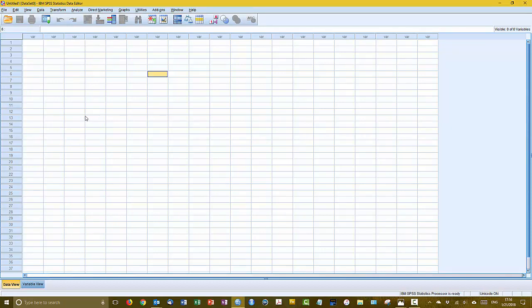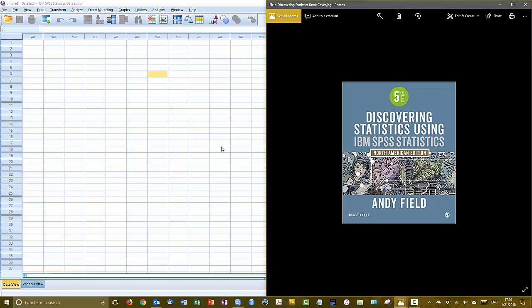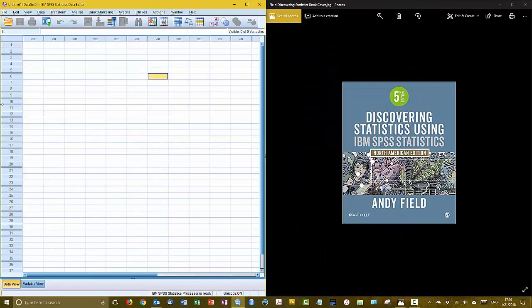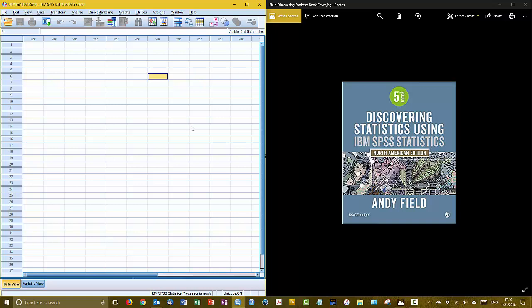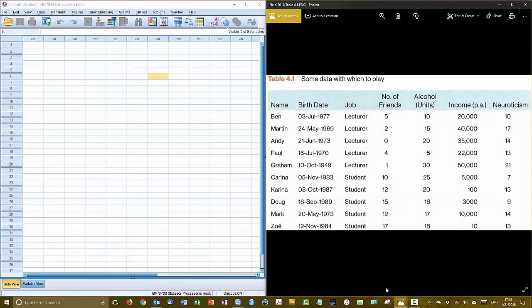What we're going to do is actually enter a new data set here into this window and for this purpose I'm going to call upon the materials that Andy Field has created. I've got that on half of the screen so let me just sort of tuck this into that half. So the data set that I'm about to show you comes from Andy Field's fifth edition of the Discovering Statistics textbook and it's actually table 4.1.